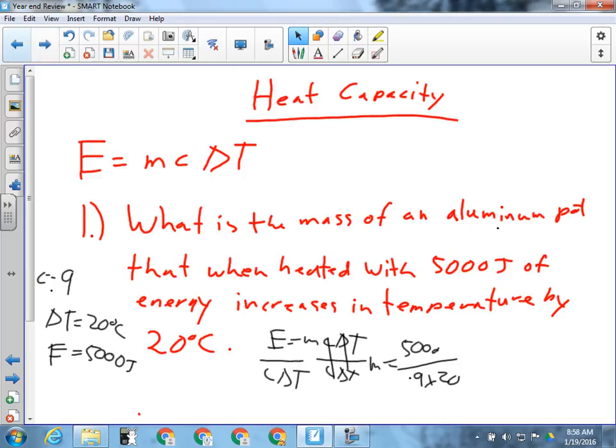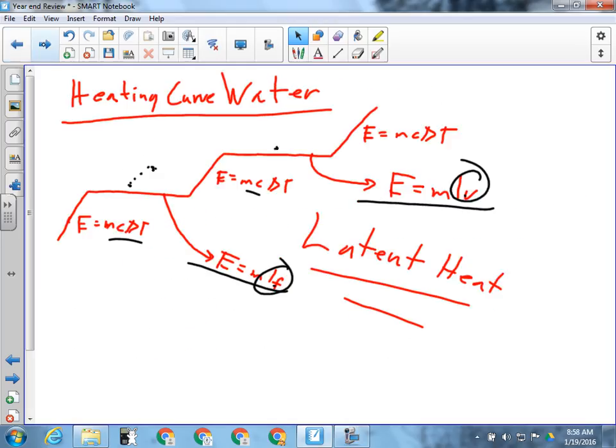Could I ask you multiple choice questions also about what heat capacity is? Probably expect one or two on that. The heating curve — that will definitely be in the written response, no doubt about it. Make sure you go over some practice problems to do with the heating curve of water.